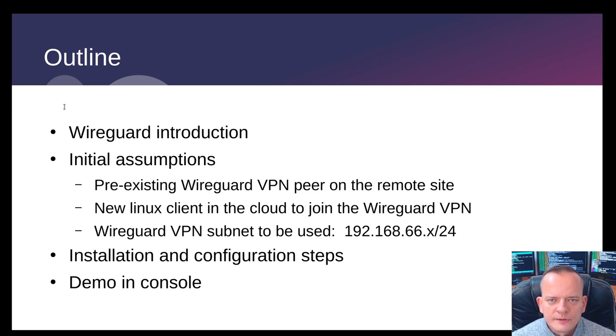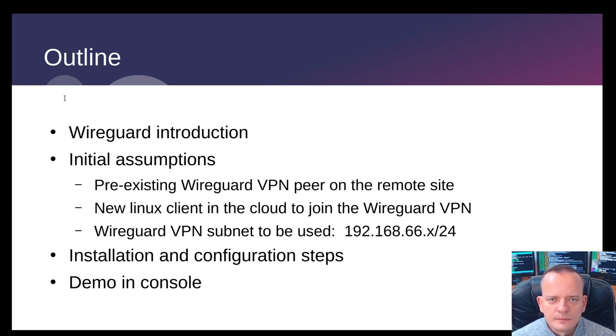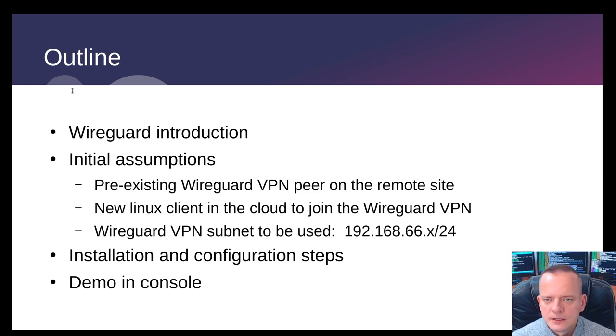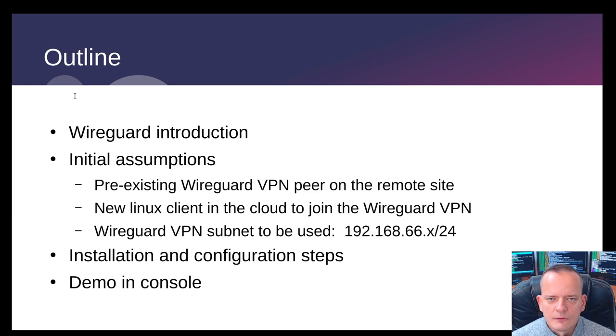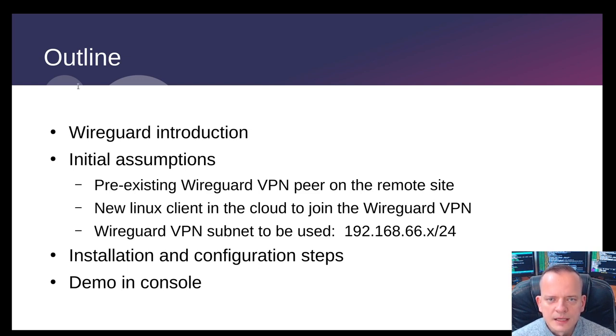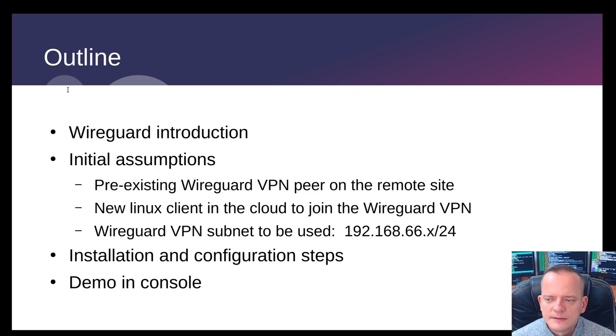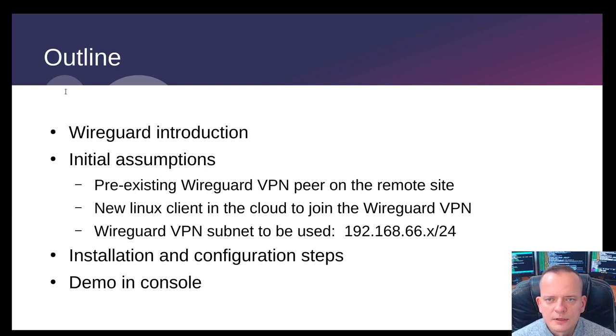I will present how to install and configure WireGuard on a remote Linux host to securely join a site over the internet. For this exercise, I'll assume there is an already configured site which will be your peer to which you'd like to connect, to be able to ping over the secure tunnel or use services provided by the remote site. As a new client, I will use a Linux host in the cloud. We will leverage private subnet 192.168.66.x/24 which corresponds to 256 hosts network.